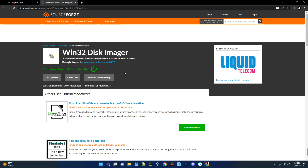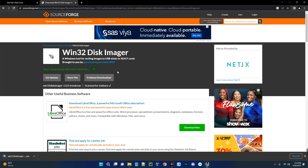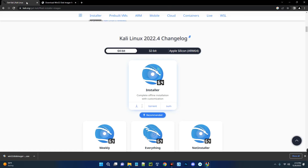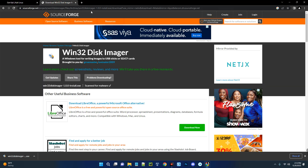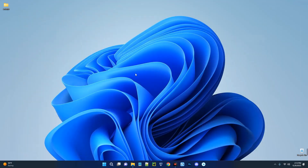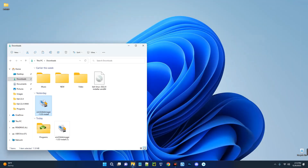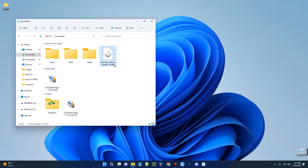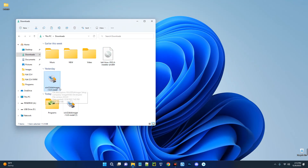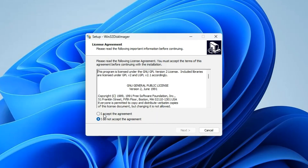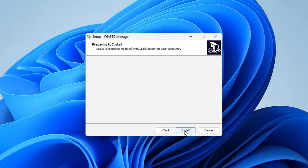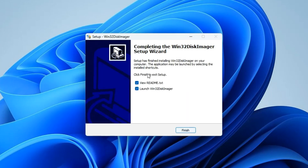It should start downloading — the file is about 11 megabytes so it's quick. After downloading the Kali Linux image file and Win32 Disk Imager, close the browser and open your Downloads folder. You can see Kali Linux 2022.4 installer and Win32 Disk Imager. Now let's open and install Win32 Disk Imager — accept the terms, click Next, Next, Install. Successfully installed — uncheck the launch option and click Finish.